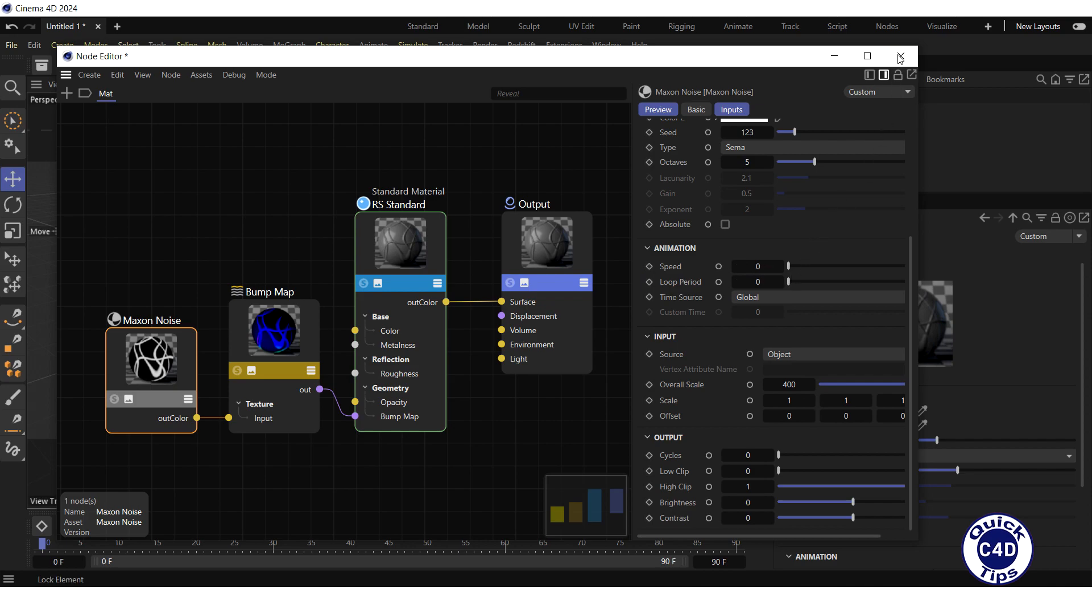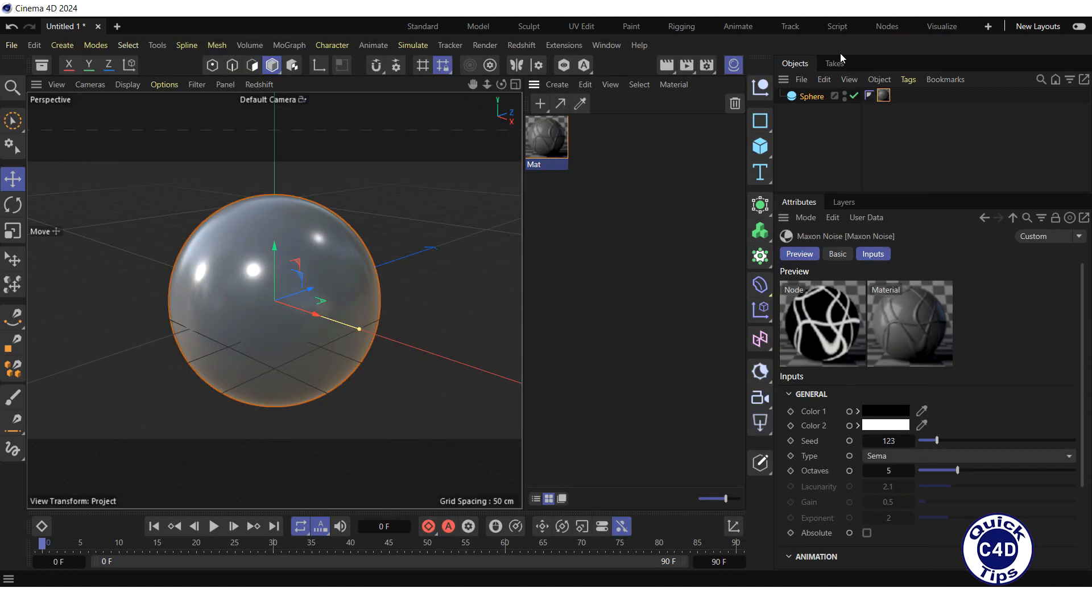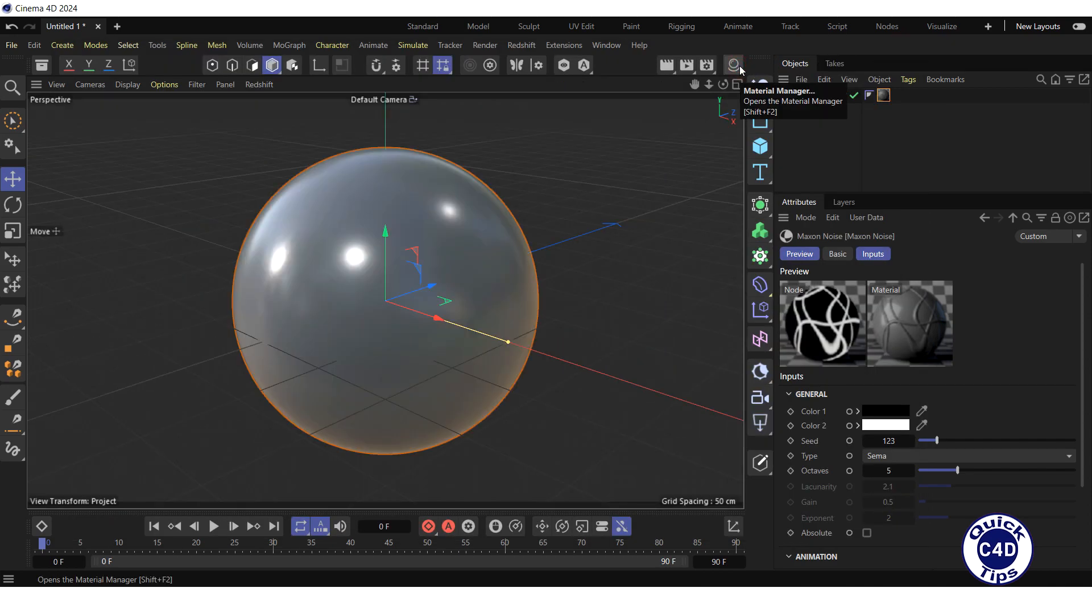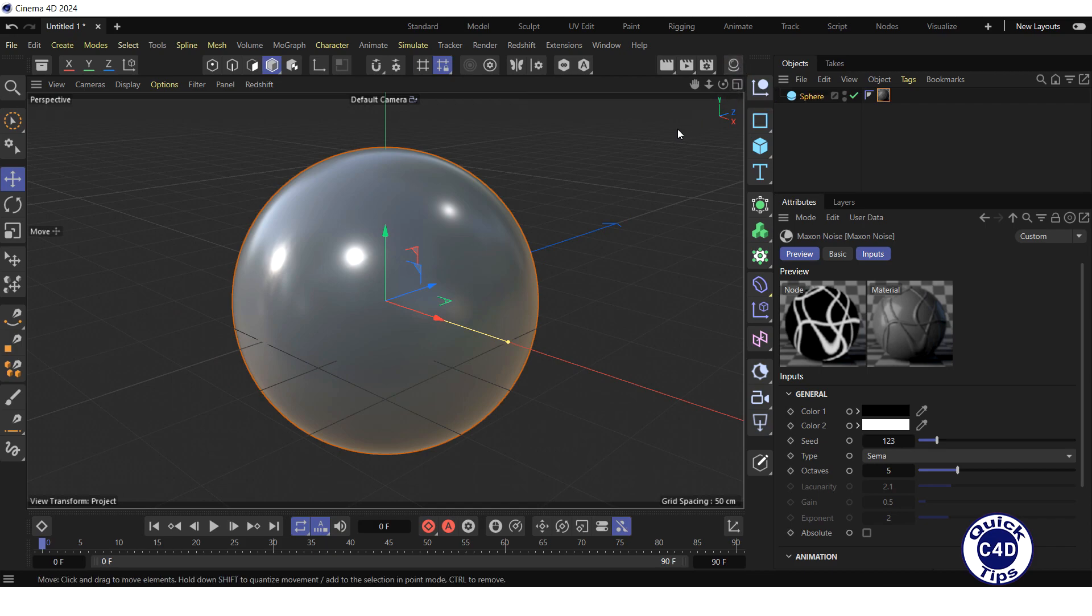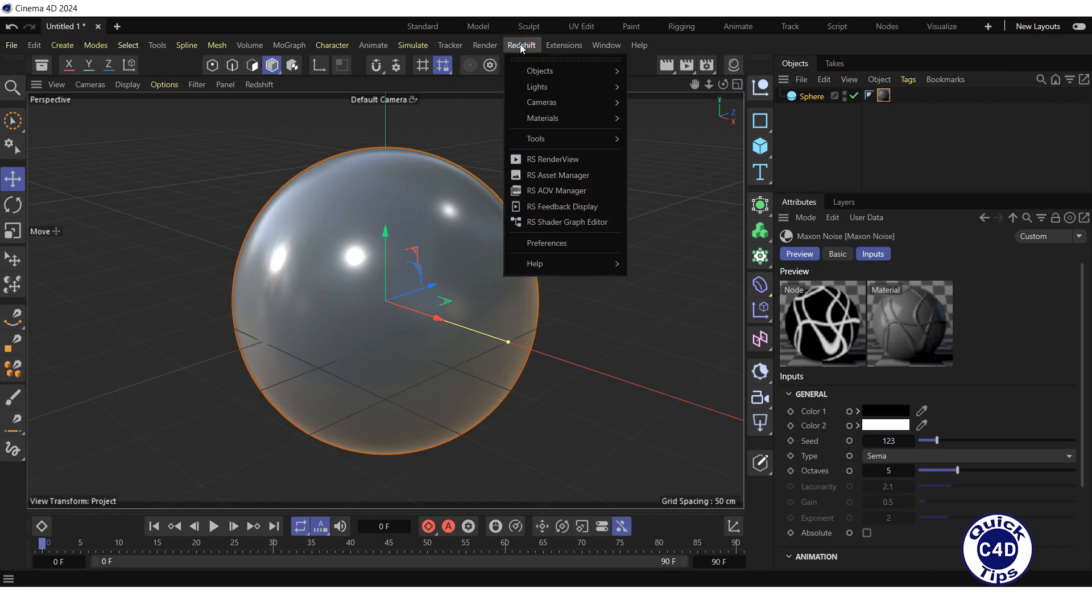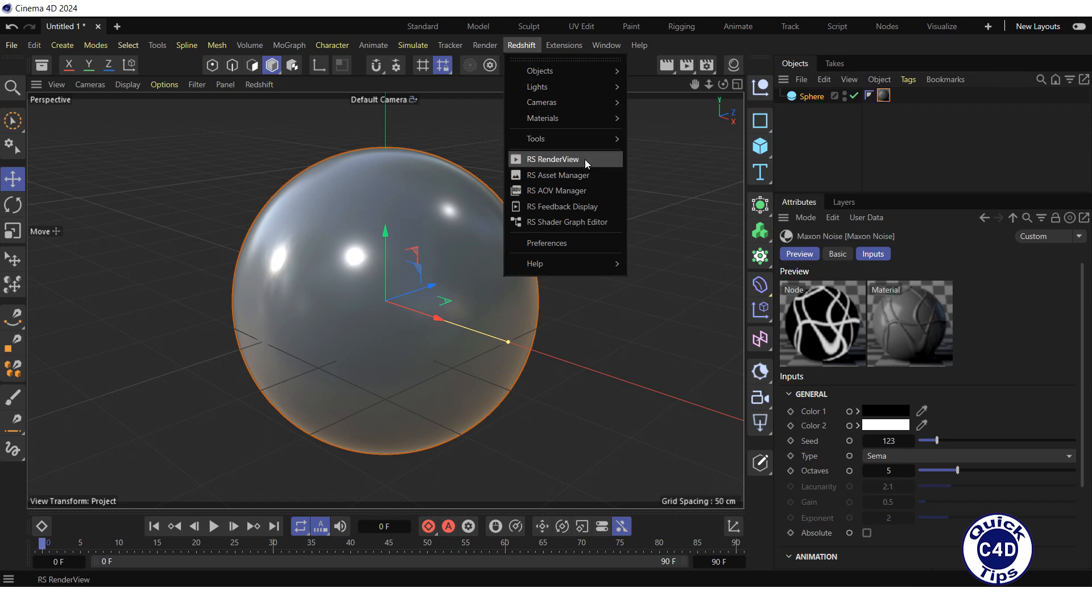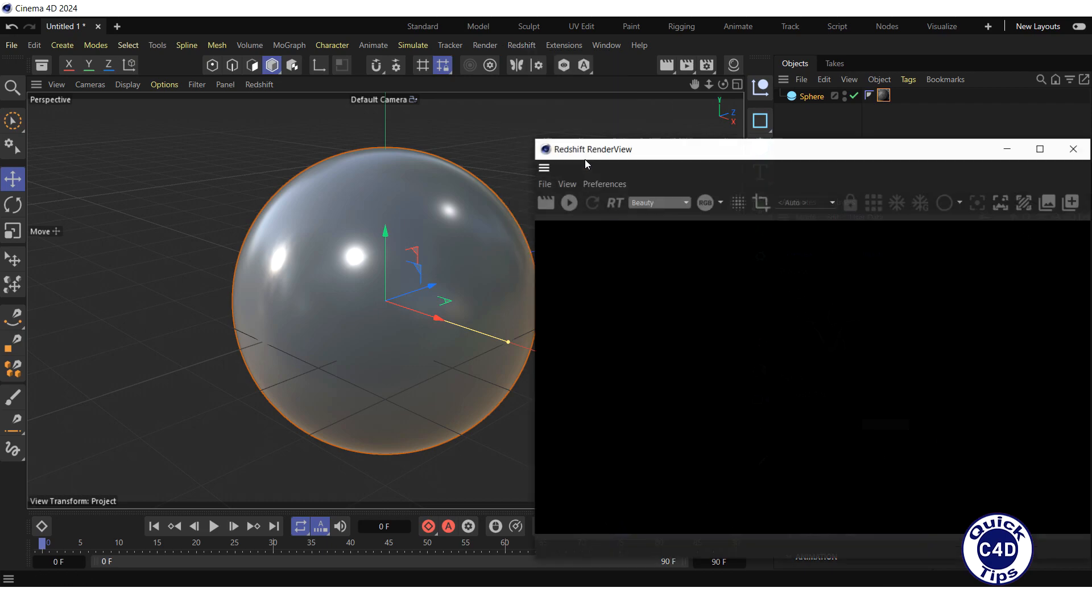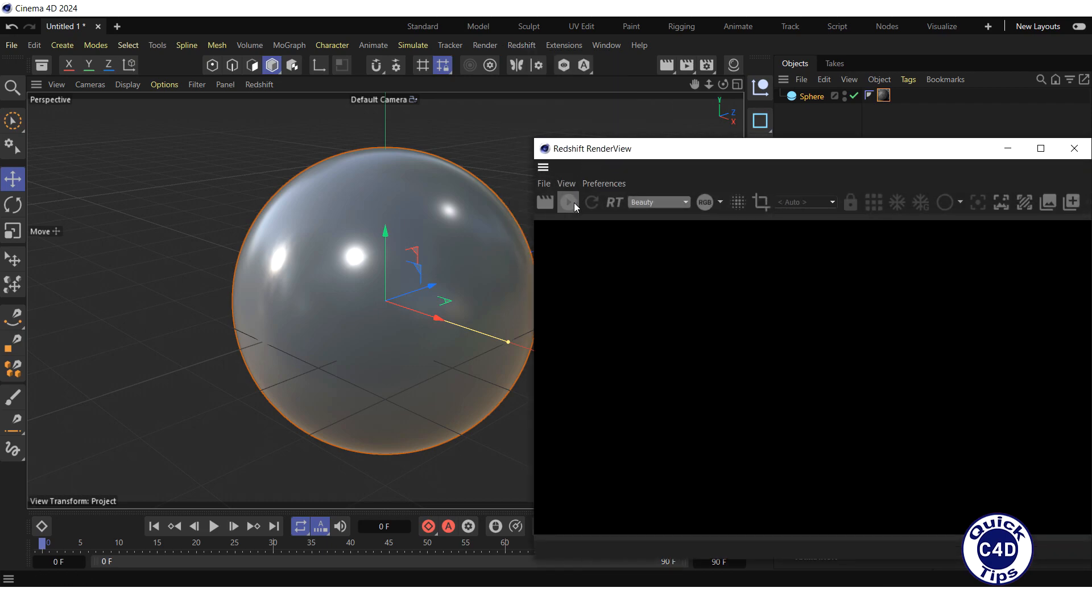Now close the Node Editor and Material Manager. To view the result, run the Redshift Interactive Preview rendering by opening the Redshift menu, clicking on the RS Render view, and pressing the Start button.